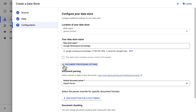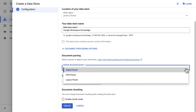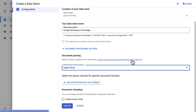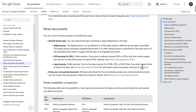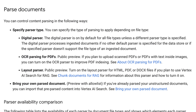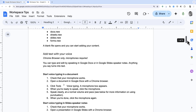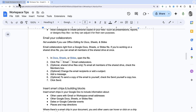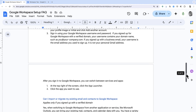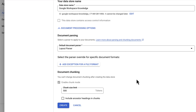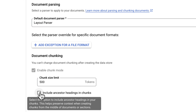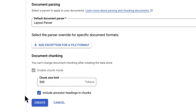If we expand the document processing options, we can see configuration options. The first is the default document parser — there are three types. The digital parser is on by default and is a generic parser for different document types. The OCR parser works for PDFs that have images. The layout parser, which is in public preview, considers the document layout to create a smart chunking strategy. Since my document is structured text about Google Workspace, I'll choose the layout parser, keep the chunk size at 500 tokens, and check the box to include ancestor headings, which helps preserve context when creating chunks from the middle of documents.